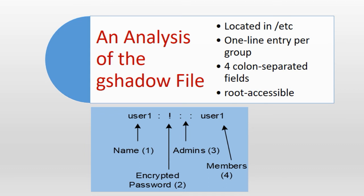Field number 3 lists names of group administrators with authorization to add or remove members to and from the group. And field number 4 is the last field that contains a comma separated list of group members. Field number 4 in both group and gshadow files store identical information.